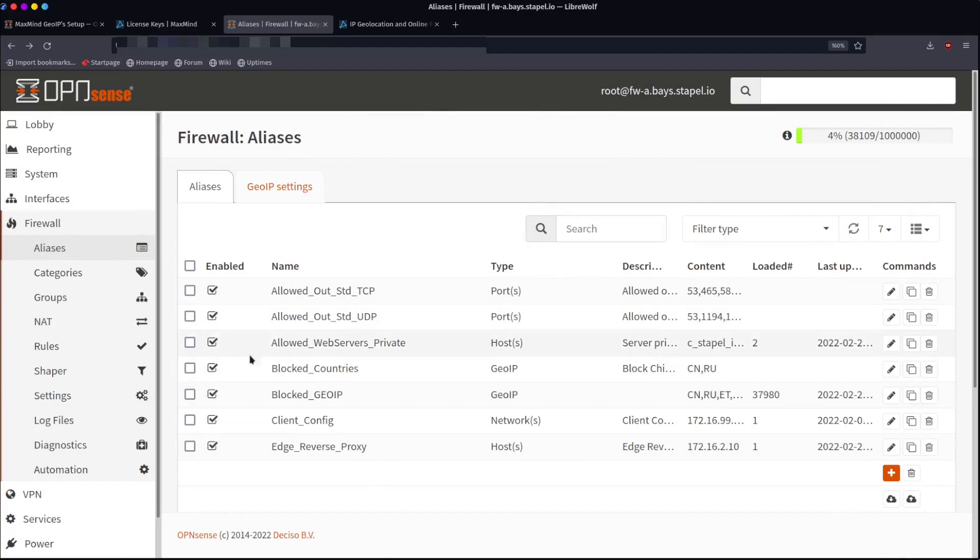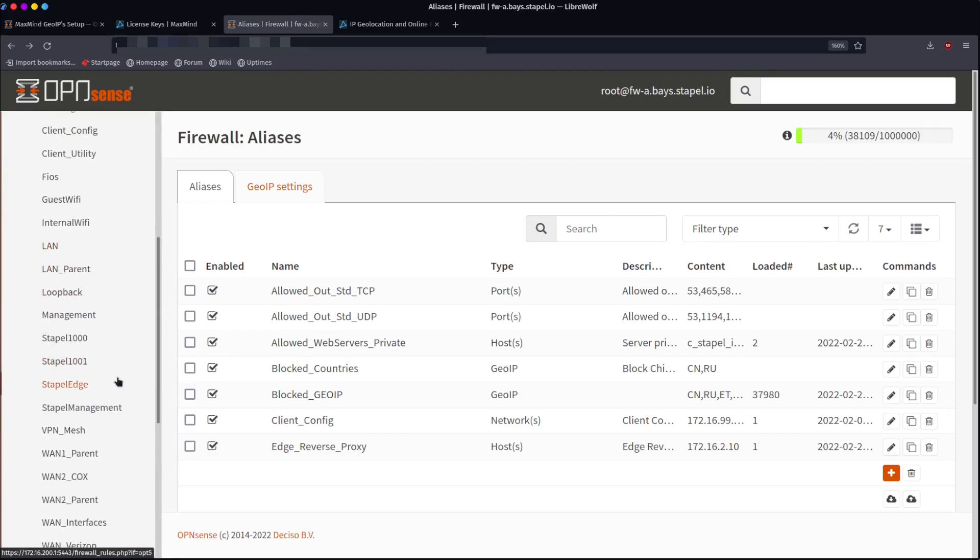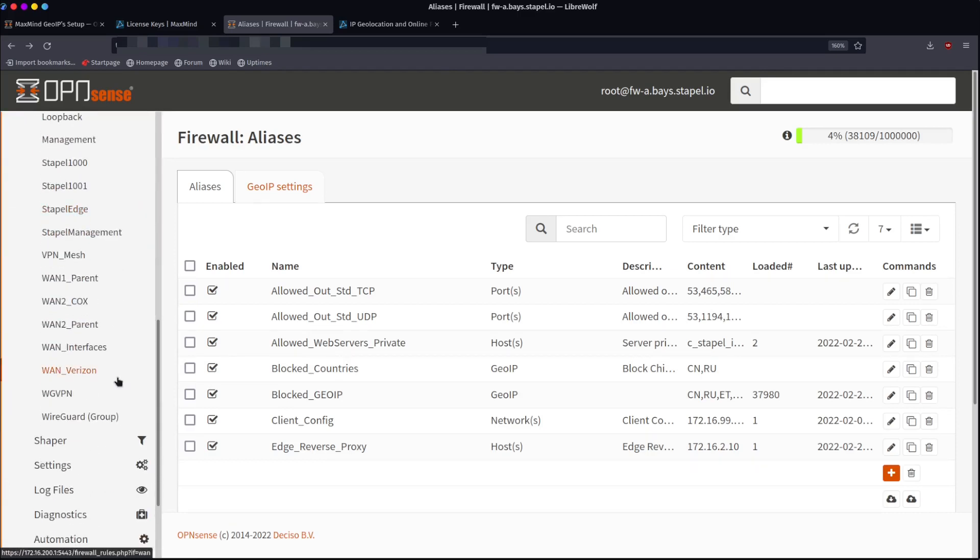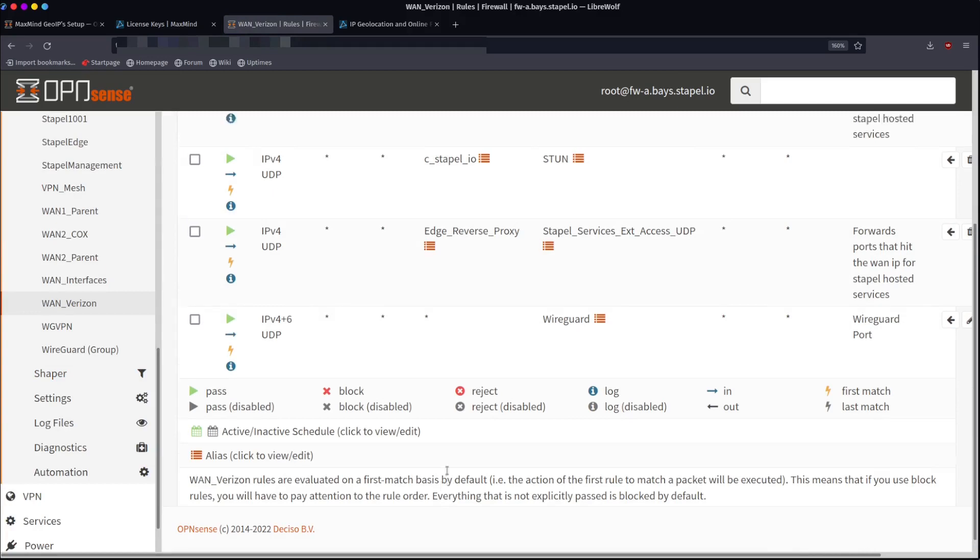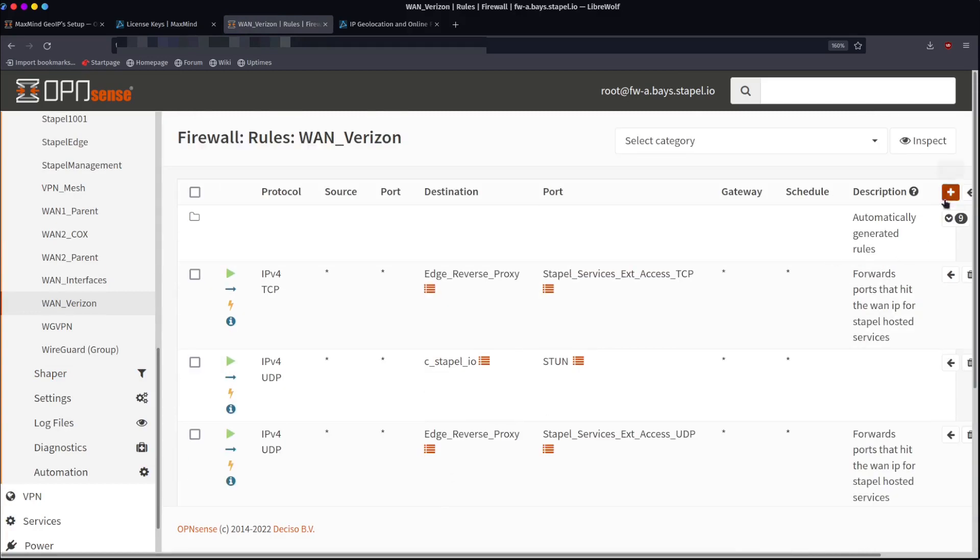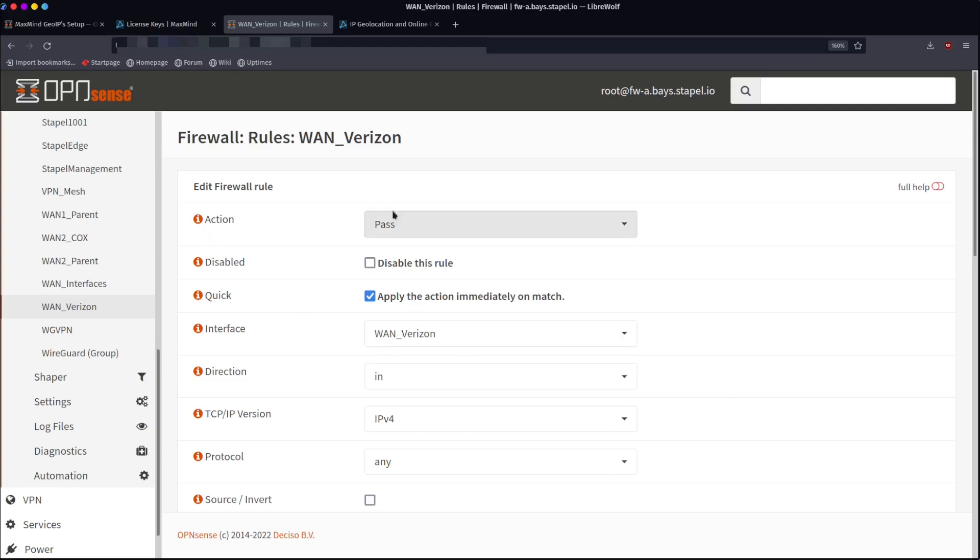So now we have this blocked countries alias. Now what we have to do is create a rule to use that alias. We're going to come here to rules. For simplicity sake, I'm going to create a rule on my main Verizon internet connection. We're going to click add. I want this rule to be at the very top because I want it to be evaluated first. If something comes from Russia or China, the first thing I want the firewall to do is to see if it's from that country. And if it is just block it, don't let it go any further, just outright block it.